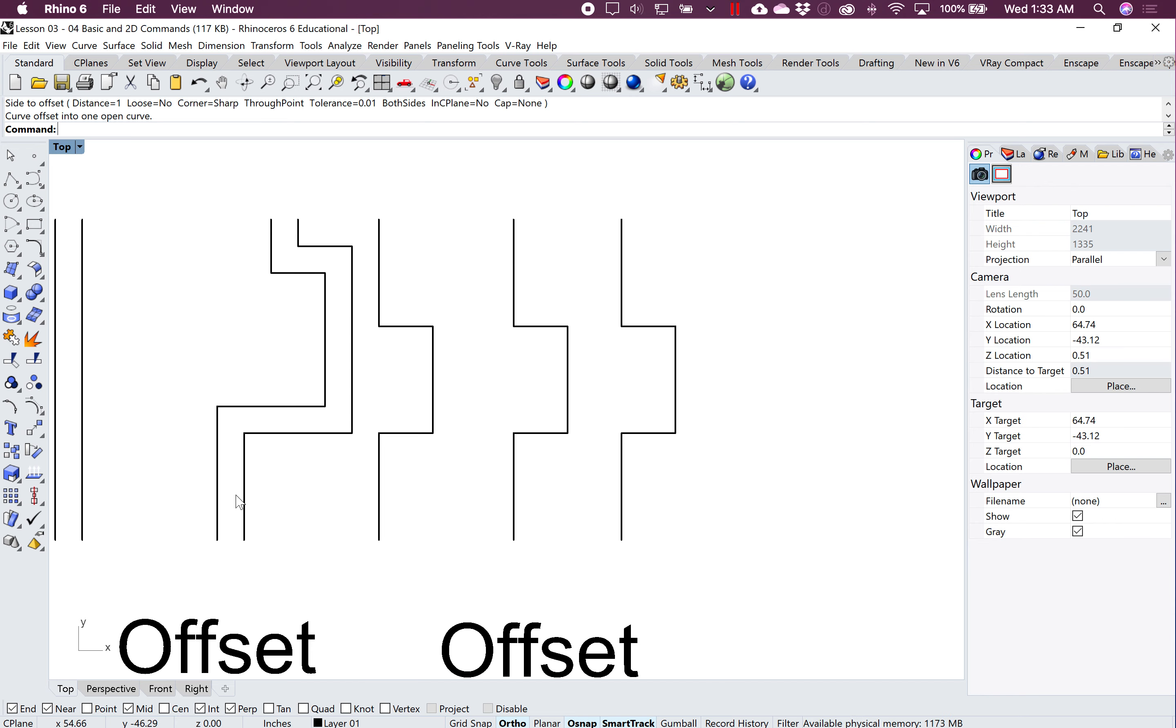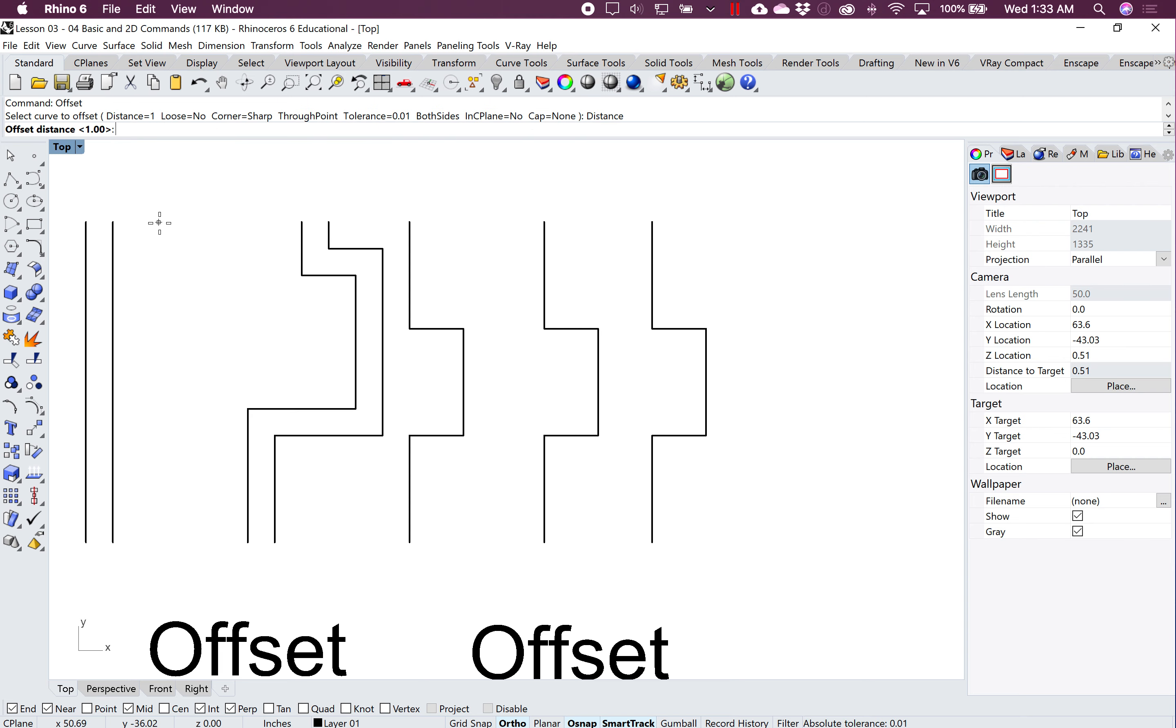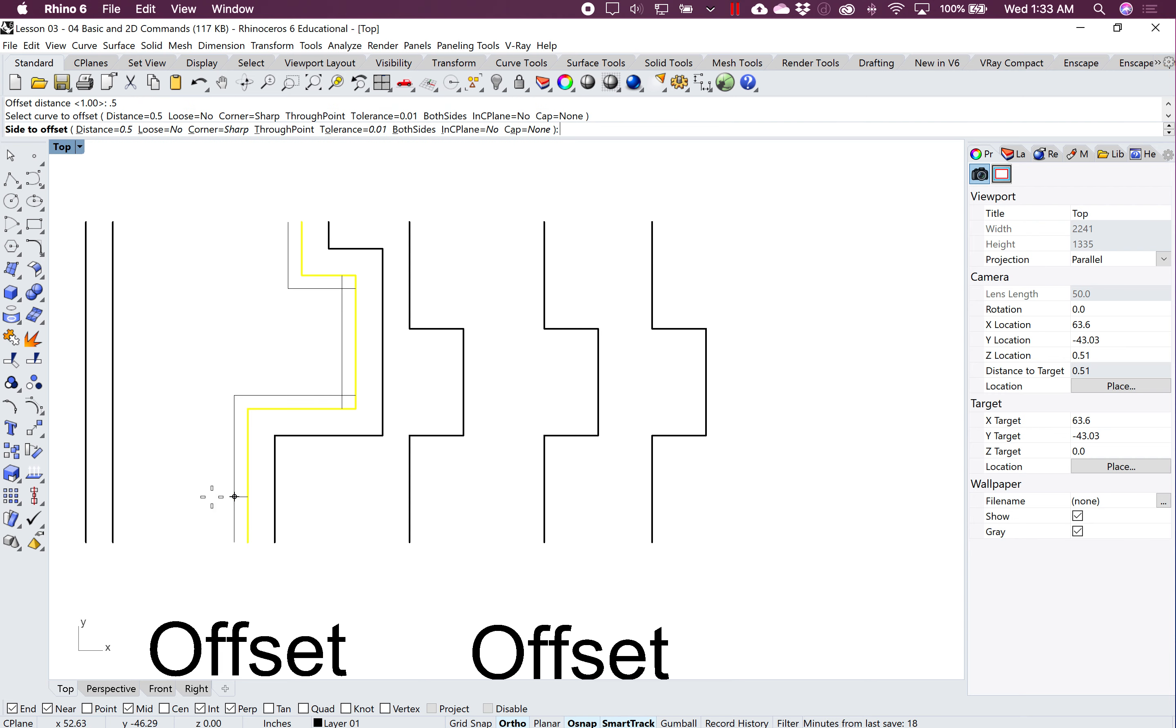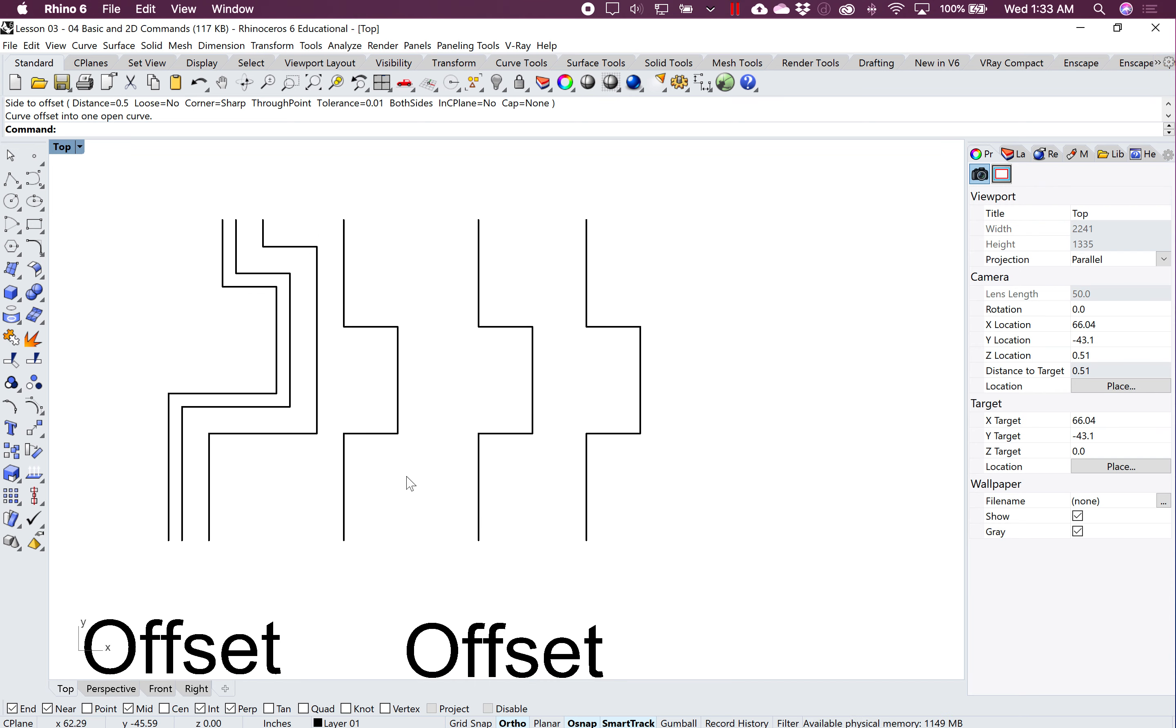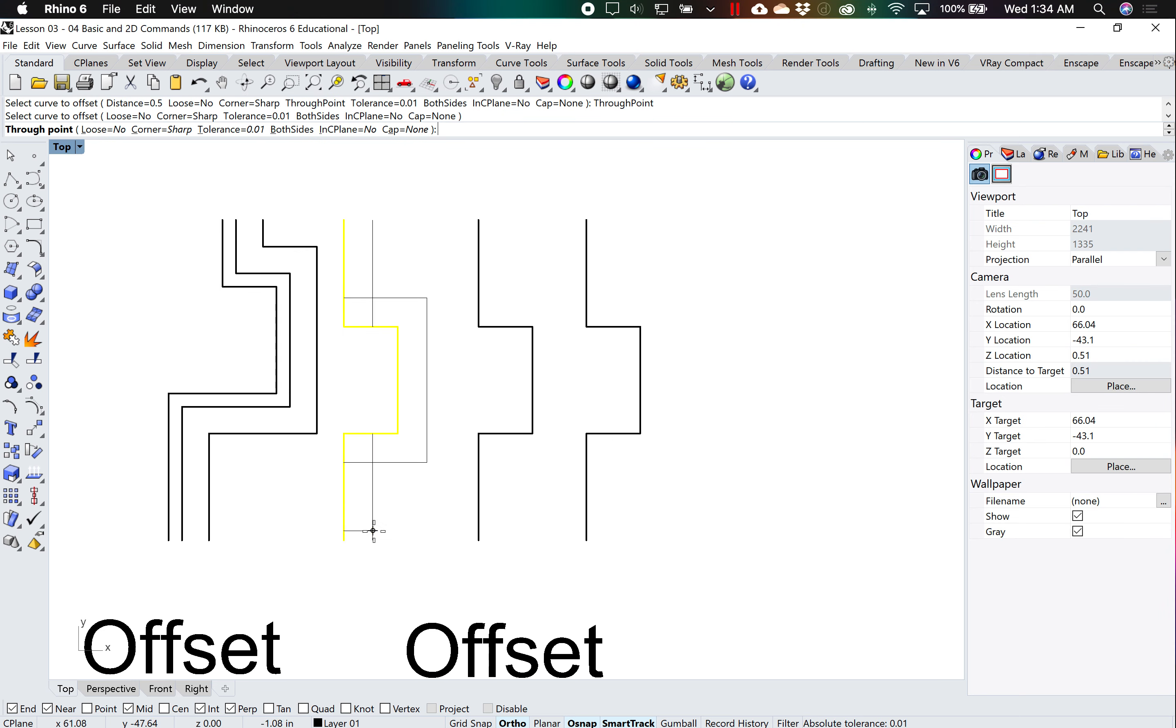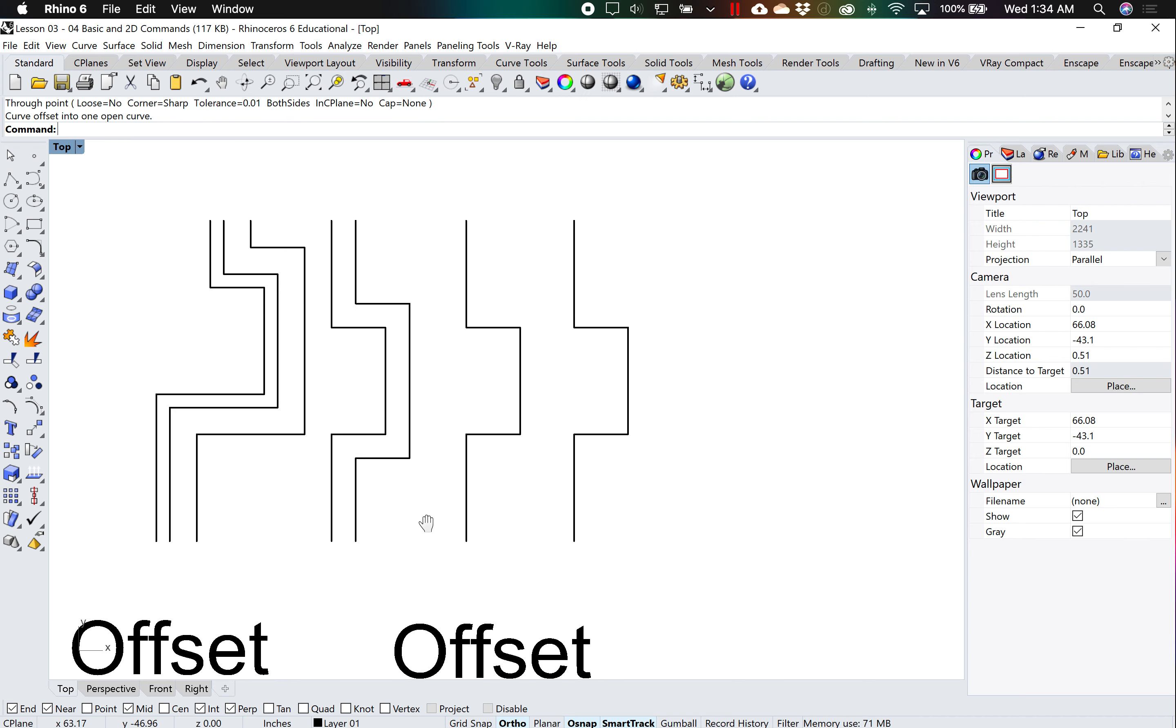I can type in different distances if I wanted to, for example. I can offset this one again and say I want it 0.5, and now it's offset at half an inch all the way around. If you don't know the exact distance, you kind of want to eyeball it, you can go through point, select this, and you can eyeball the distance where you want to offset it.